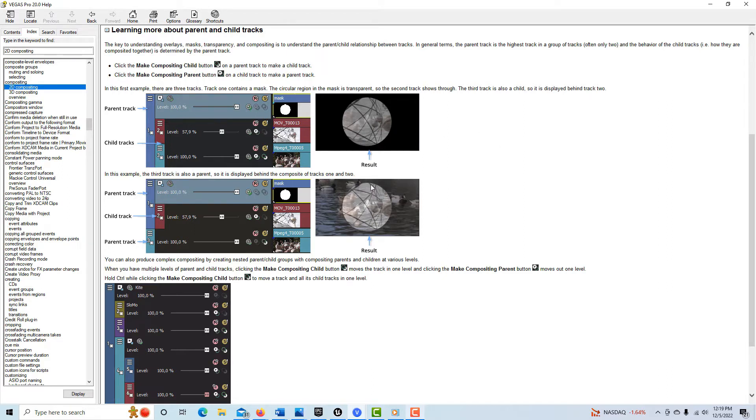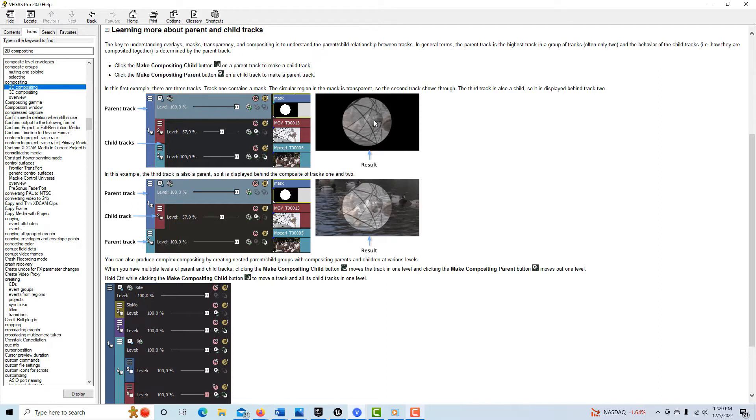But this does work. This is true if the parent track is set to multiply mask. So this is a true example, but it doesn't say anywhere in here that the setting is off the default. So I want to show you exactly what I'm talking about.